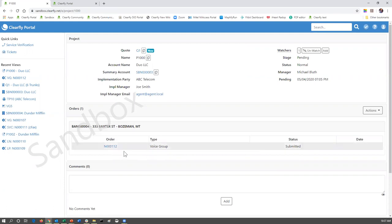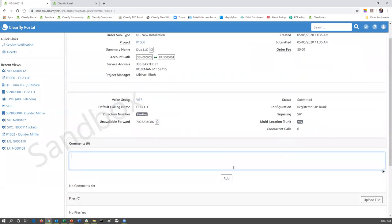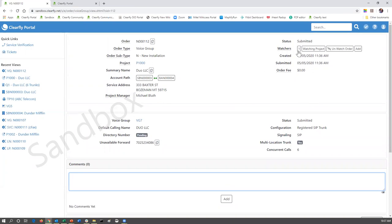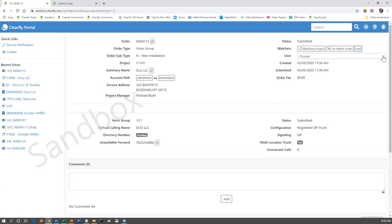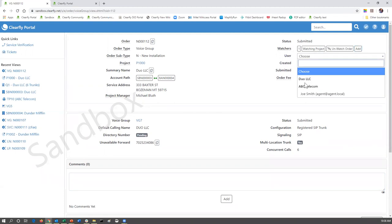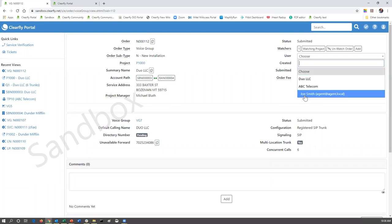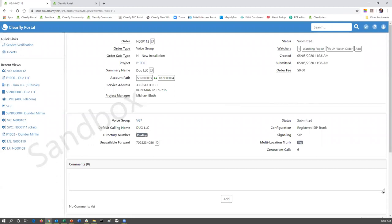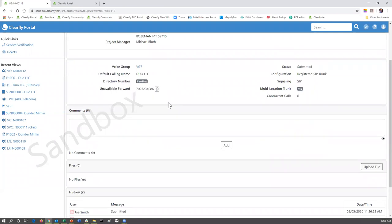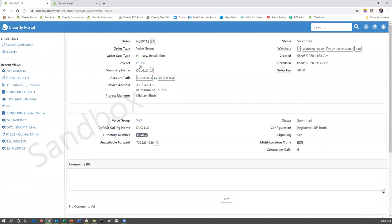That's the first step. If we go back to the project, we can see an order — it is a voice group order, it has been submitted, it is not complete yet, and that is the order number. If you need to add a comment to that voice group so Clearfly's orders department can intervene, you're going to click on that order number, add a comment, and click Add — they will get notified and respond appropriately. If you'd like to add other people within your organization or from Duo LLC to watch the progress, click the Add button, use the pull-down menu, and select them.